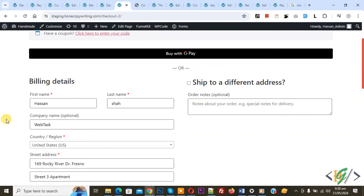Now you see first name required, company name optional. We are going to make any field optional or required using custom code.